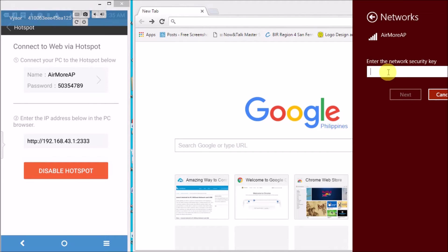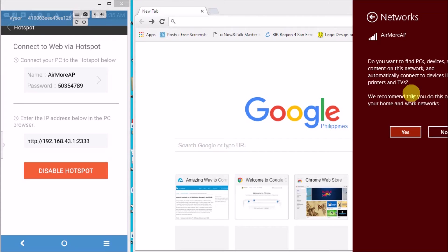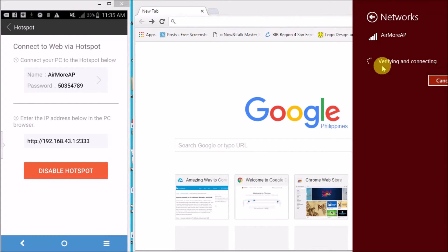Now enter the security key found on your phone. Click yes and wait for it to connect.